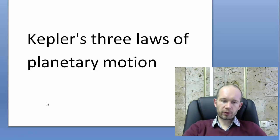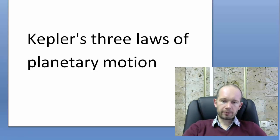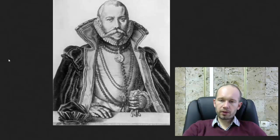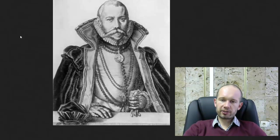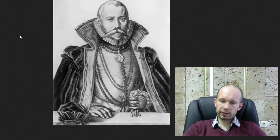But before we get to Kepler, let's talk about Tycho de Brahe. Tycho de Brahe was a Danish astronomer who lived in the 16th century and he was really good at taking regular measurements of the positions of the planets and the celestial bodies, stars and the moon.